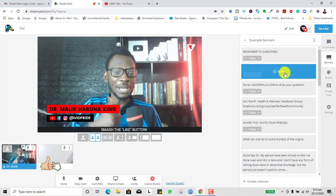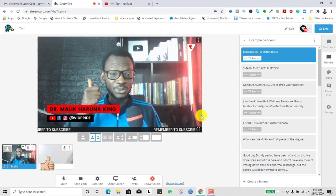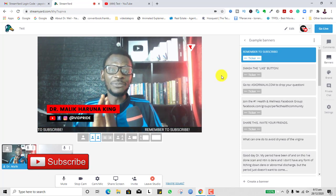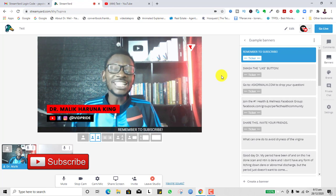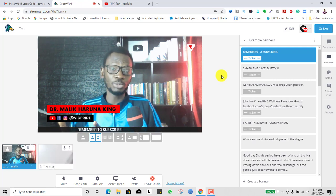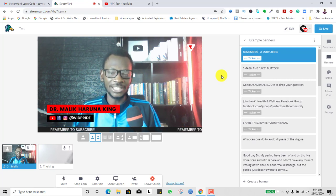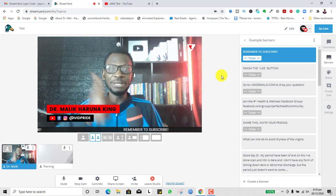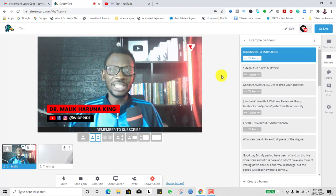Check the description section below for a free download that will help you start, grow, and monetize a hyper-profitable YouTube channel fast and easily. As we usually say in this community — play big, and I'll see you in the next one.